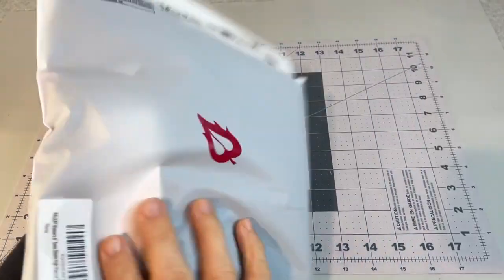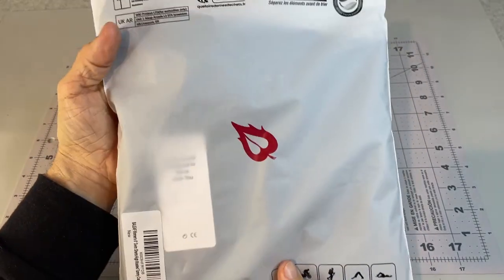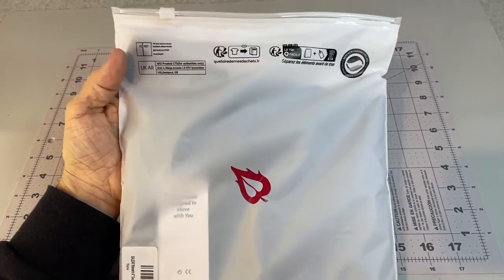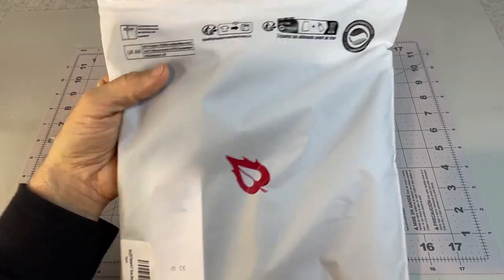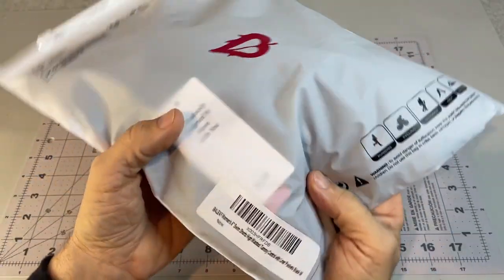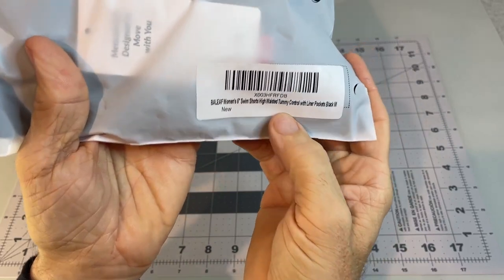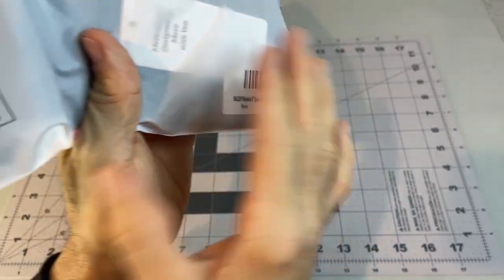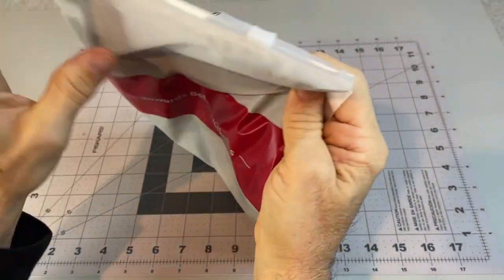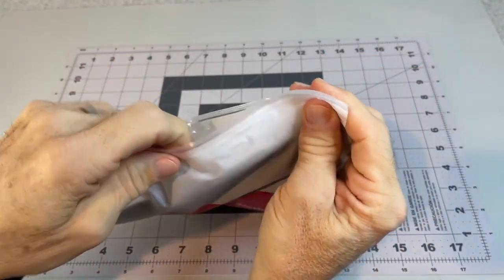All right, I got a pair of swim shorts for my wife. The company is B-A-L-E-A-F, Bailey, Folly, something like that.